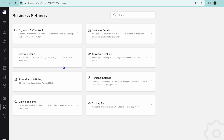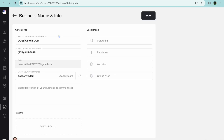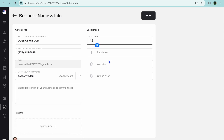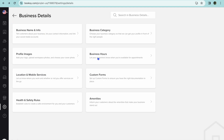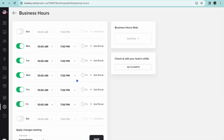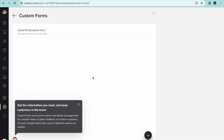By going back to the settings page you can also add staff members and set up different features. For example, tap on 'Business Details,' then 'Business Name and Info,' where you can add your phone number and social media contacts. Going back, you can also tap on 'Business Hours,' where you'll be able to set your opening and closing hours. After you're finished, tap 'Save' in the bottom right hand corner.